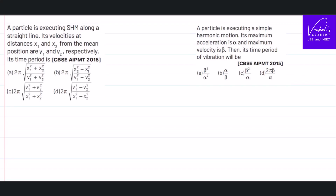In this video we are solving two problems, both from oscillatory motion. Both are simple problems that don't take more than two minutes each, so I am doing them together to make the video a little more productive. Let me start with the second part — problem case one.